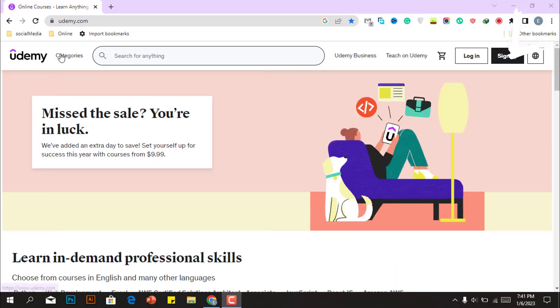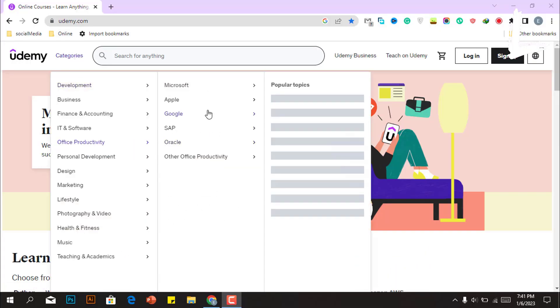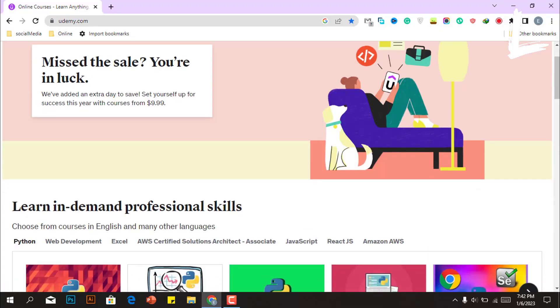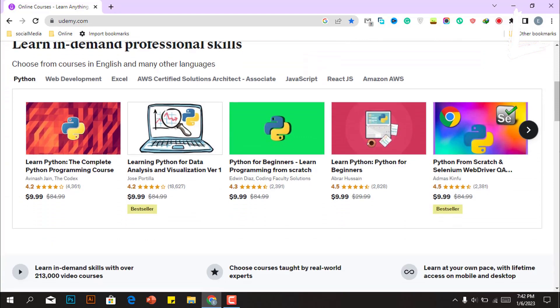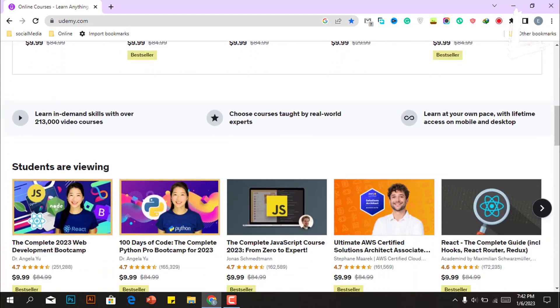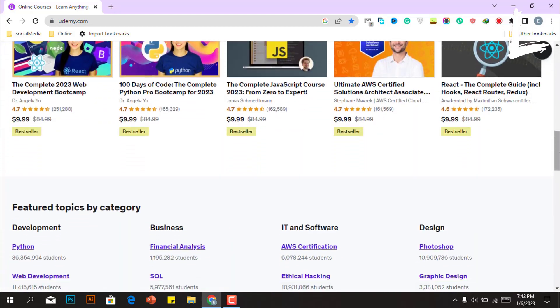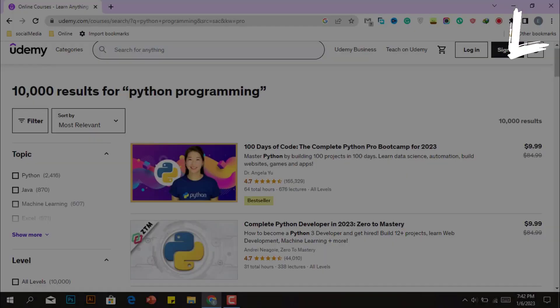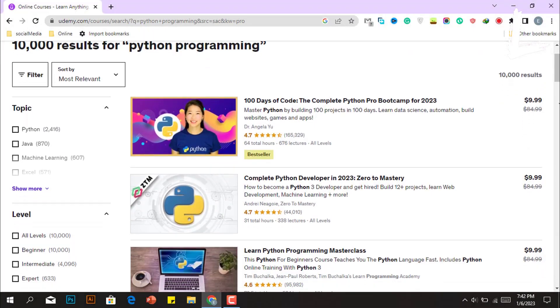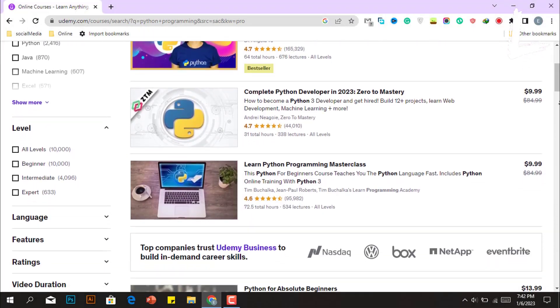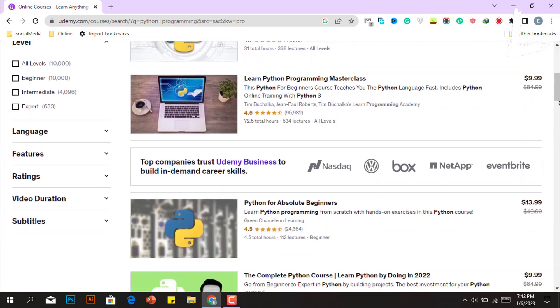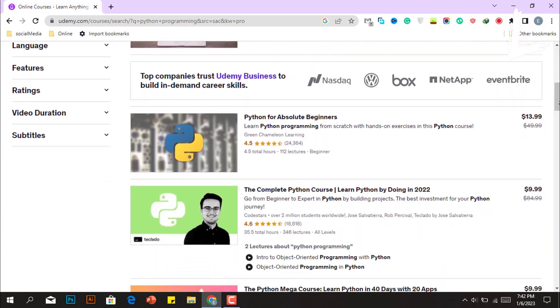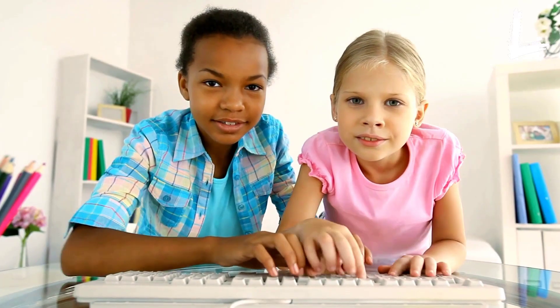Have you ever heard of the website Udemy? Udemy is a website where you can purchase courses and learn nearly anything. However, the most popular courses on udemy.com are programming courses. Have you ever thought about how much money people make passively by selling courses on Udemy? Let's take a guess and comment below.